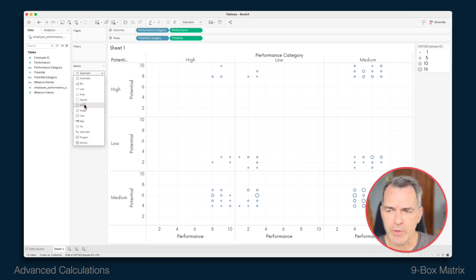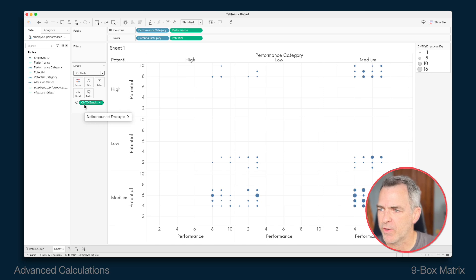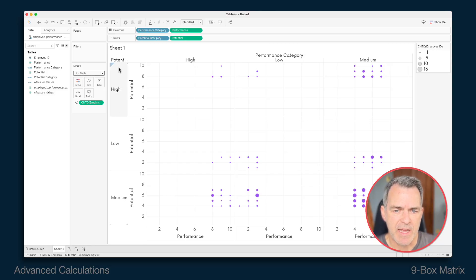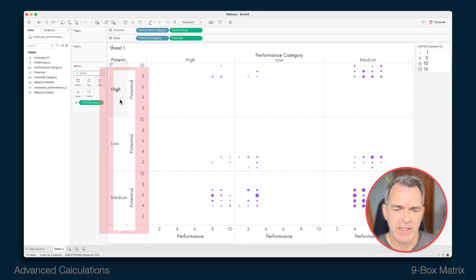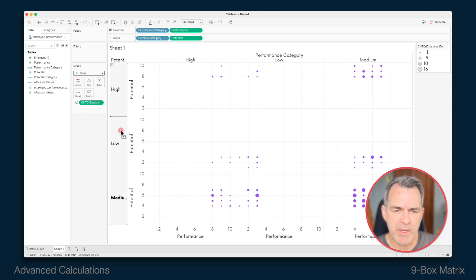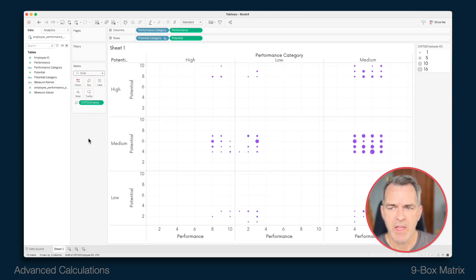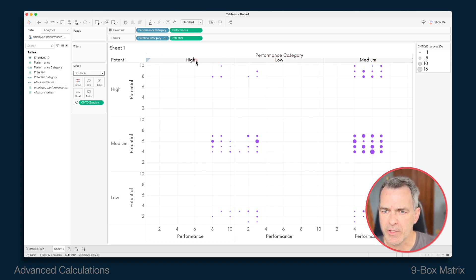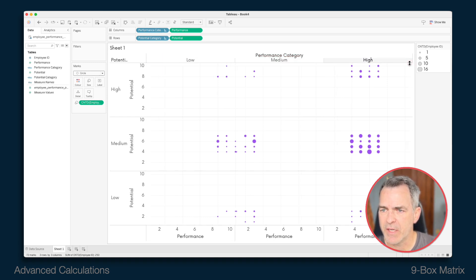Change the mark type to a circle, then pick a color you want if you don't like the blue — I'm going to choose purple. Now it's a bit of formatting and reorganizing the view. The first thing I notice is that in my potential categories, the order says high, low, and medium, while medium should be above low. And on the performance category, we want high on the right-hand side. So I'm going to drag high to the right of medium.